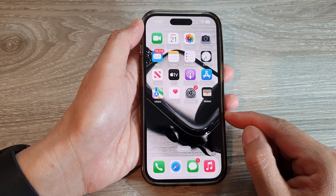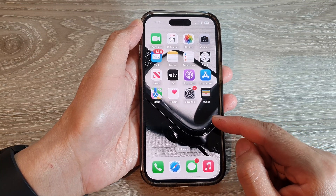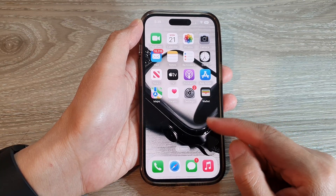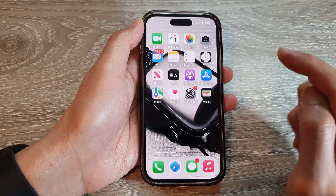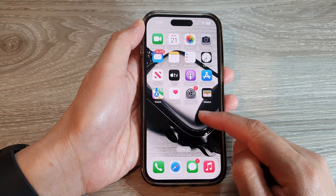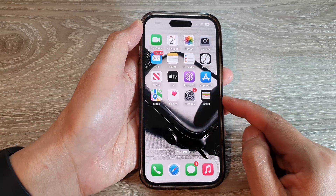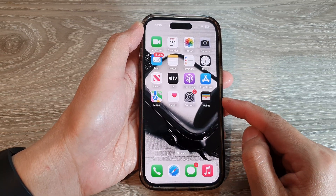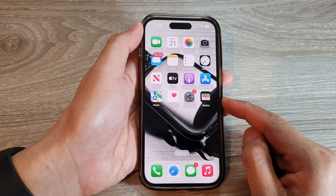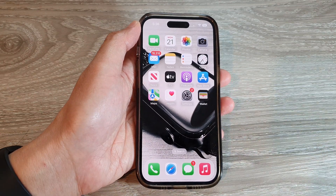And that is how you can add or apply a picture from the Photos library to the home screen background wallpaper on the iPhone 14 series. Thank you for watching this video — please subscribe to my channel for more videos.